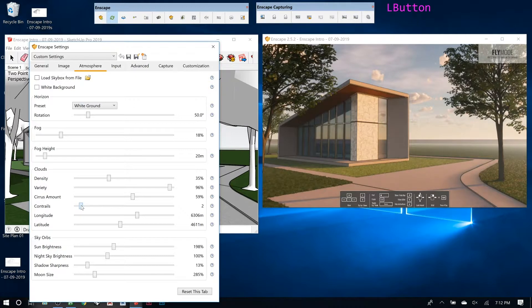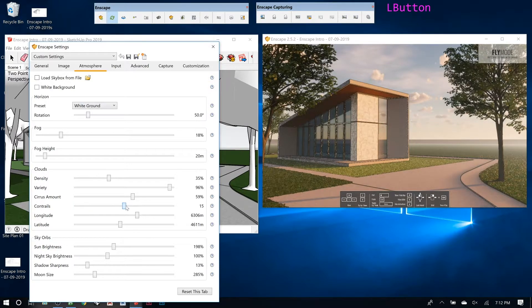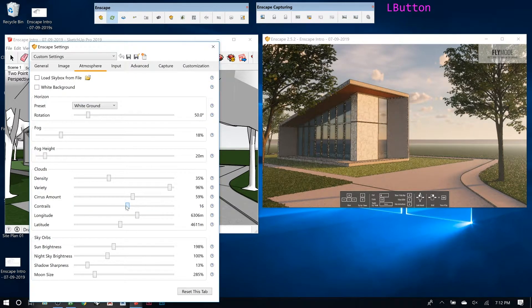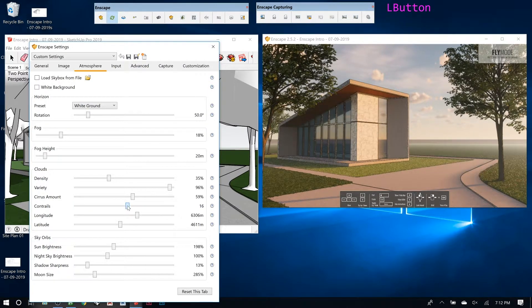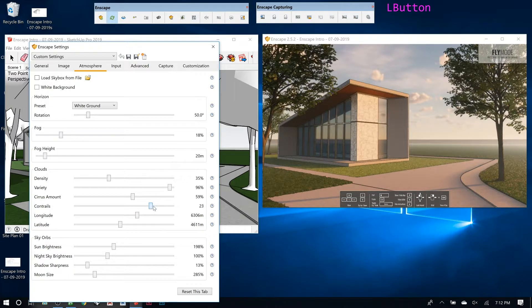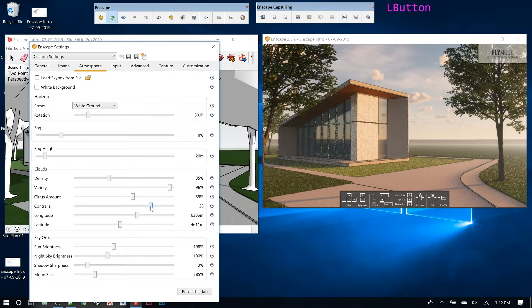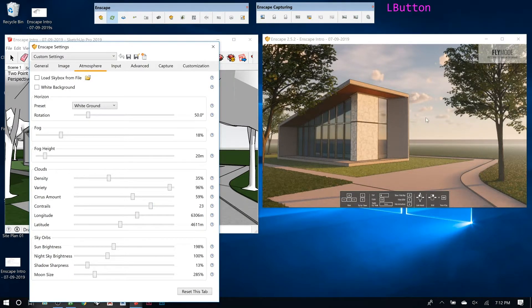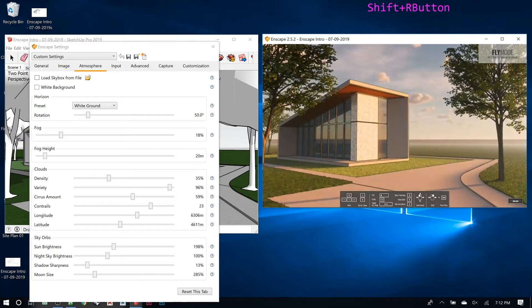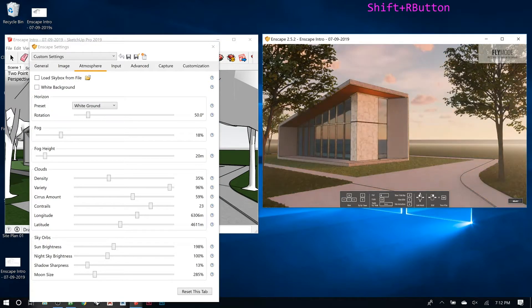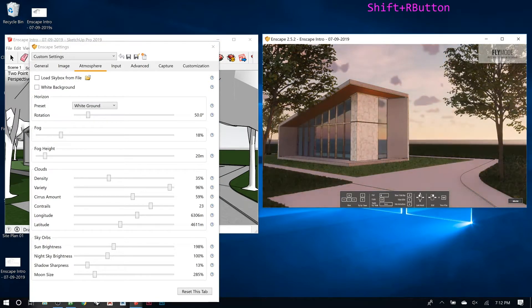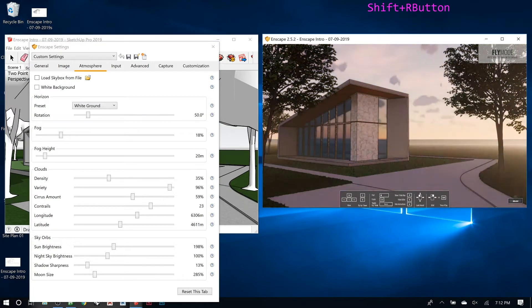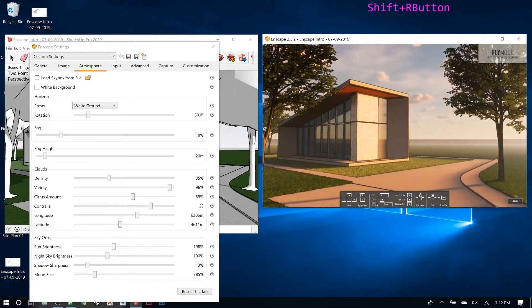Contrails you want to watch out because this is like how many planes go by and leave contrails in the sky. As you change time of day this looks weird when you have a lot of them. They just go by everywhere. I usually leave that way down around like two.